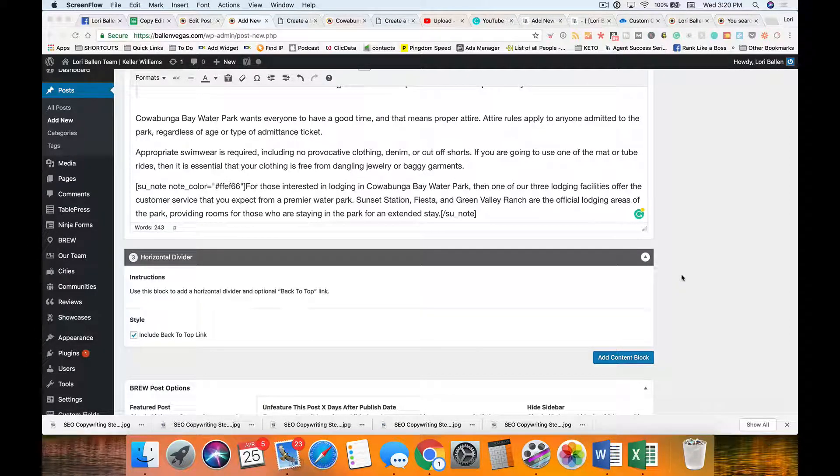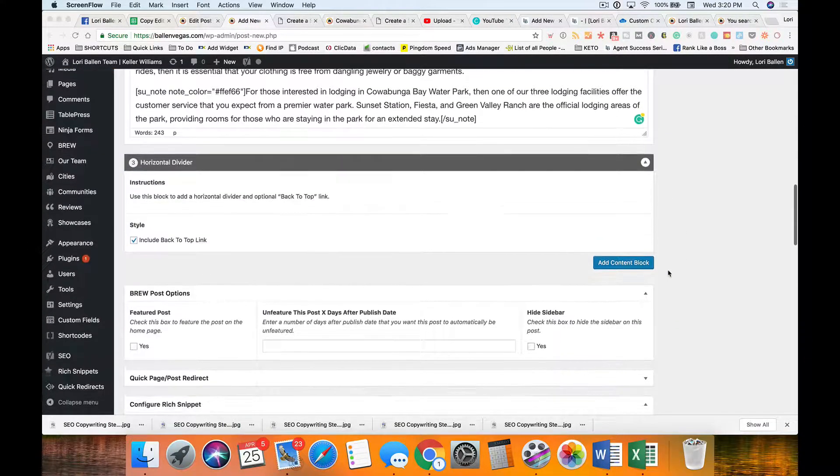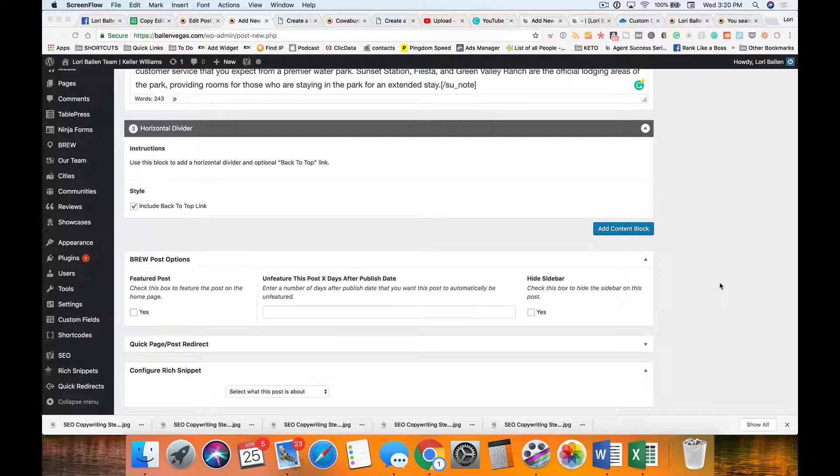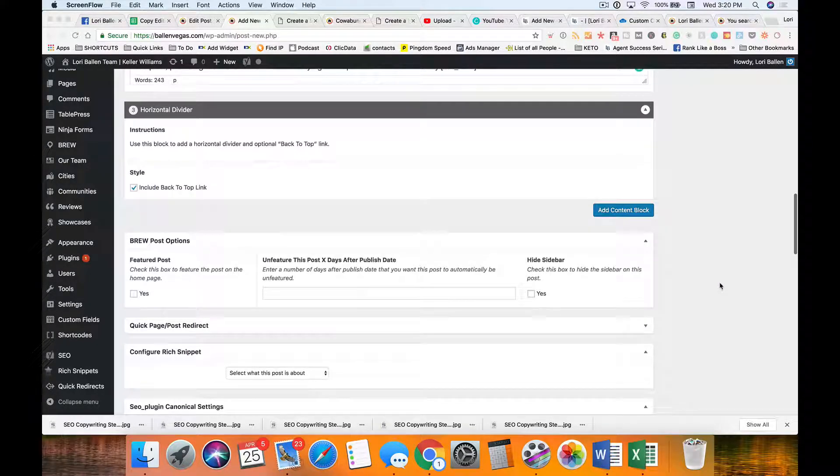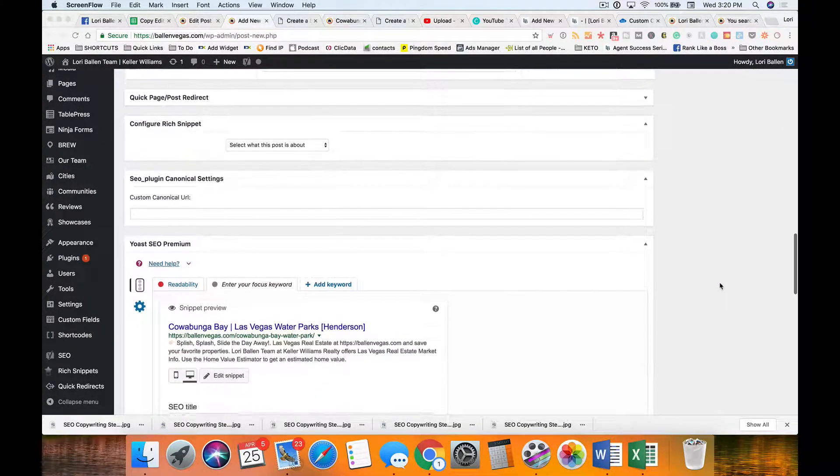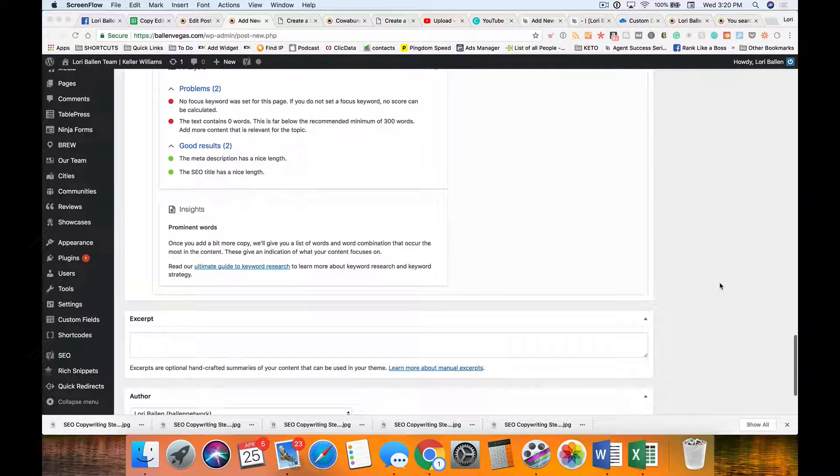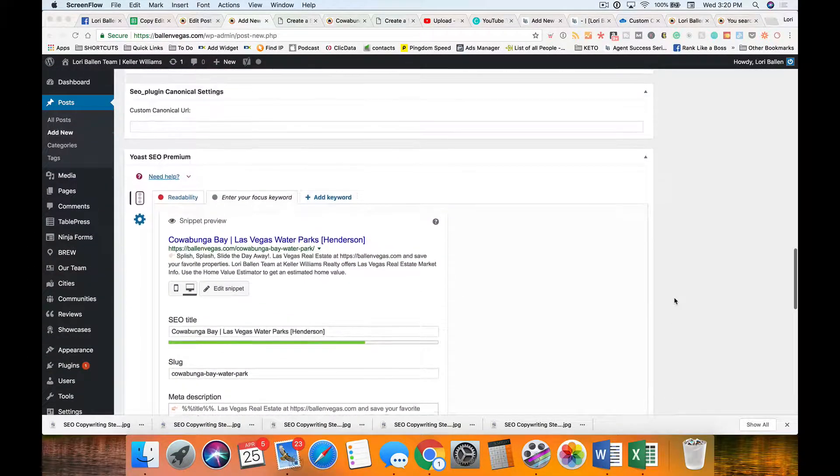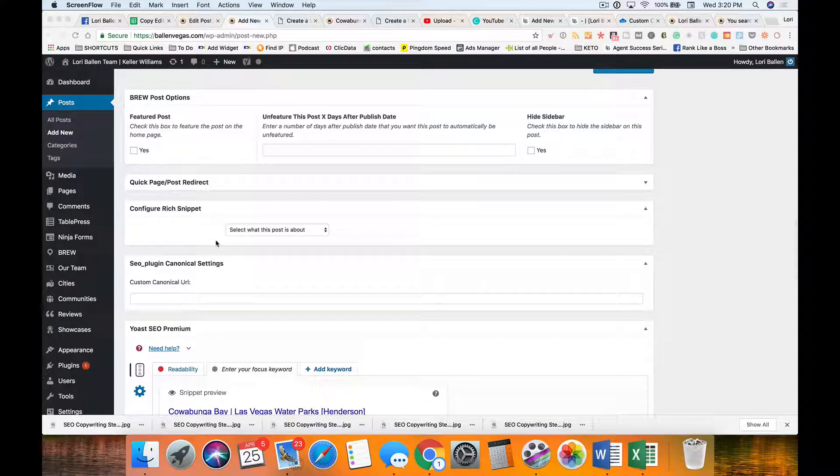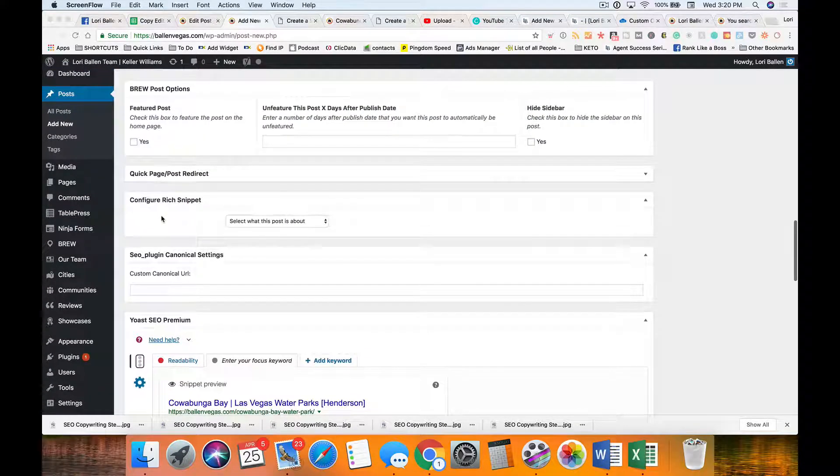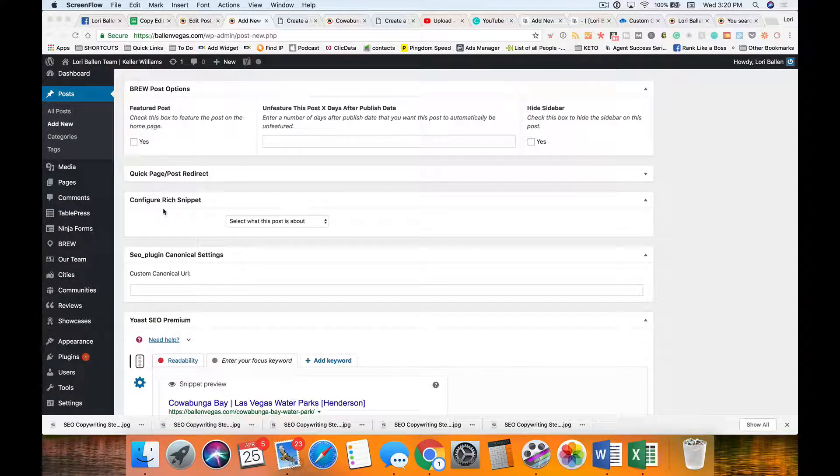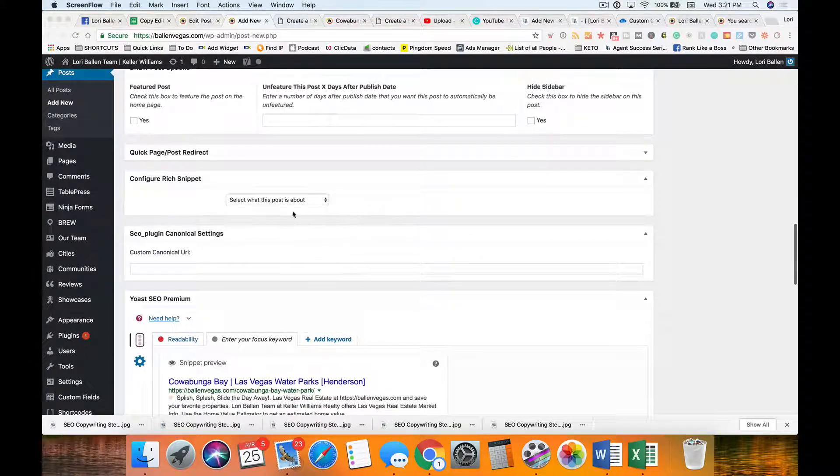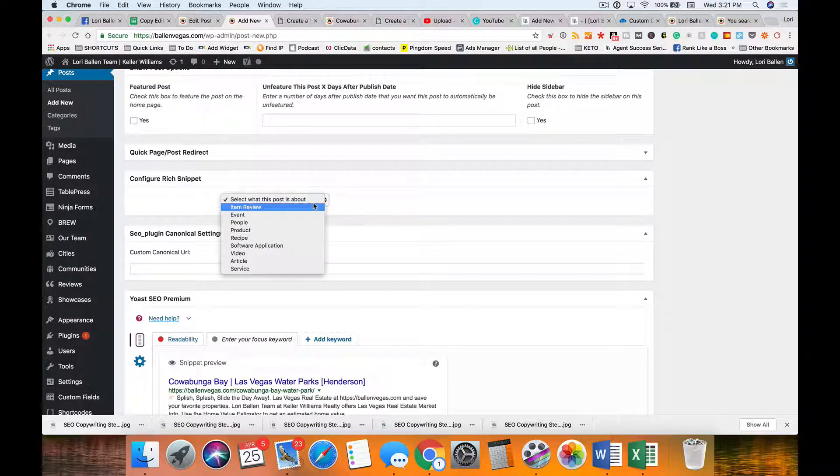Step nine in our SEO copywriting series: we're going to configure our schema. If you scroll down to the bottom of the page—it might be at the top depending on what website you're on—you're going to see this spot that says 'configure rich snippet.' What we want to do is use the drop-down arrow.